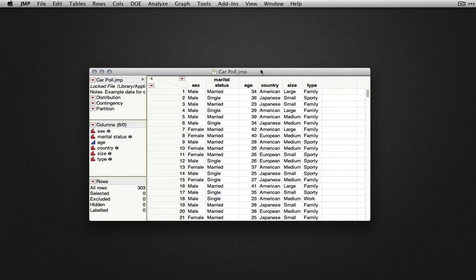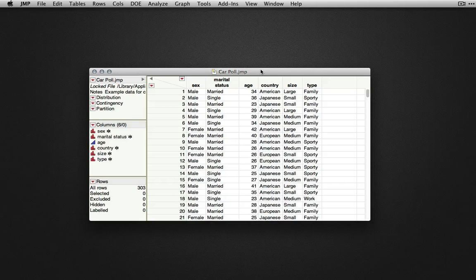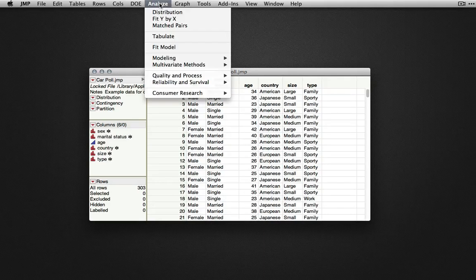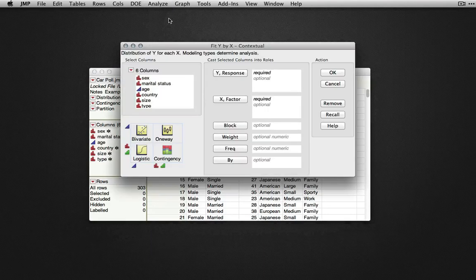I'm using the car-pole example dataset available in the sample data directory. To start this analysis, we'll use Analyze FitY by X.